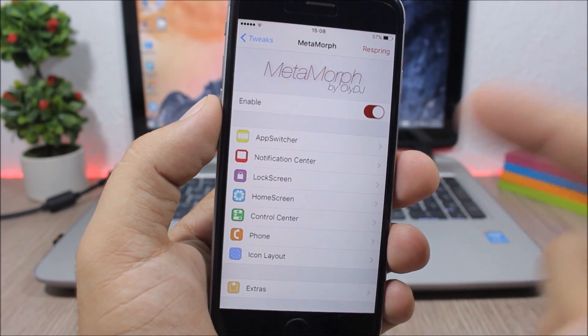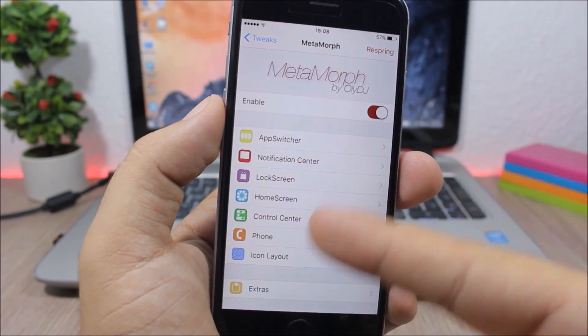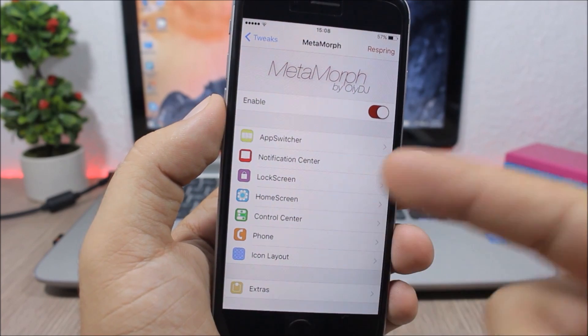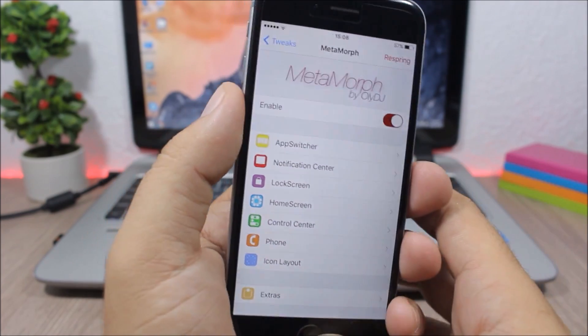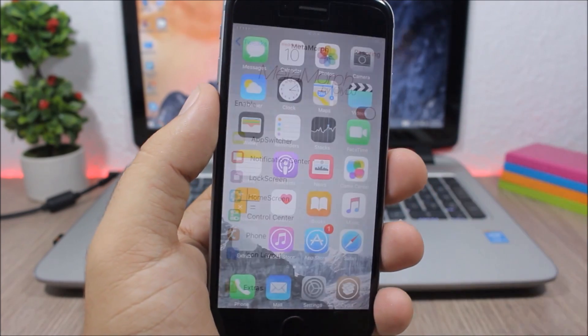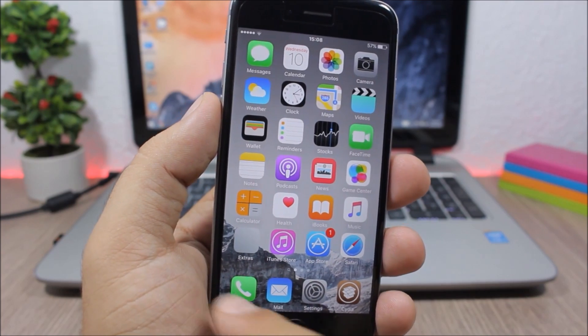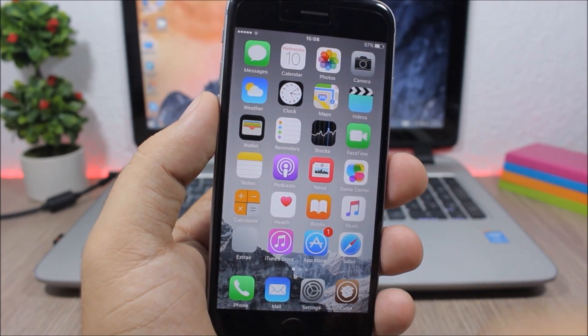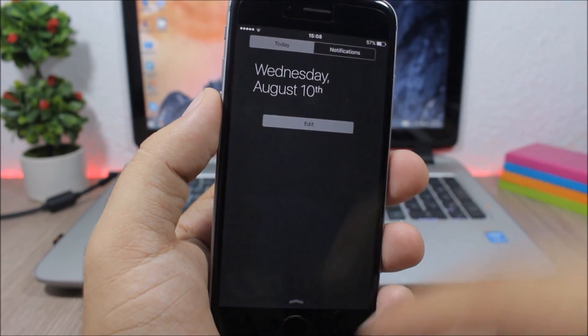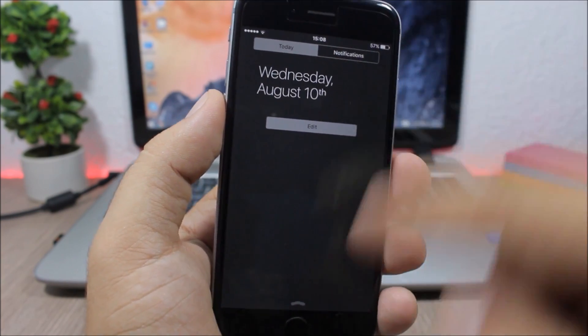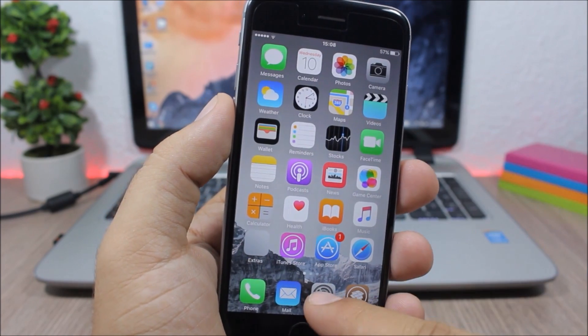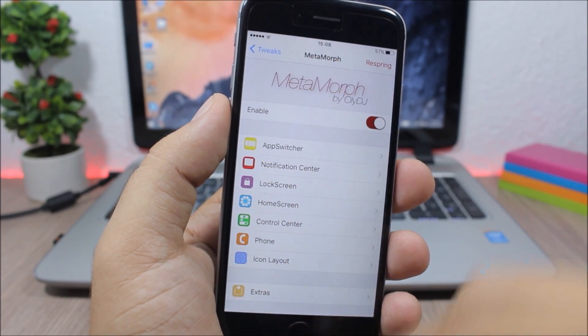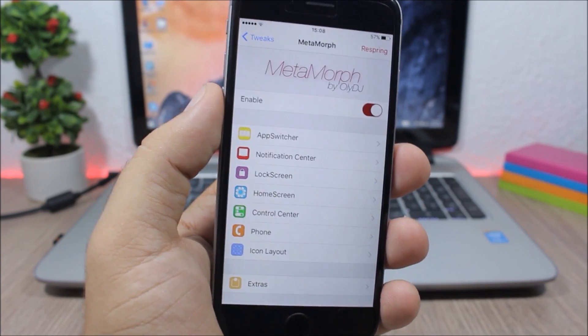Here you can see on the home screen of my device I have no background on the dock. I have also removed the separators from the notification center. You can see here you have a lot of stuff that you can customize using this tweak.